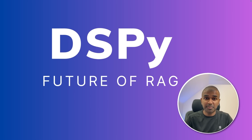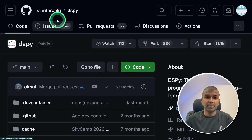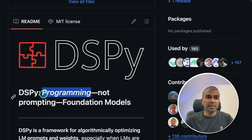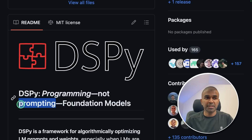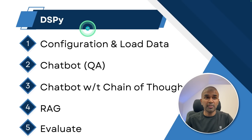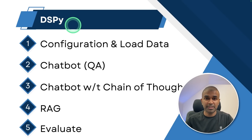We are going to see about DSPY. This is going to be the future of RAG applications. DSPY is created by Stanford NLP University. It is programming foundation models, but not prompting, which means the prompting is automatically taken care of. In this, we are going to see why we need DSPY, what are the advantages, and how it's making our work much simpler in regards to RAG applications.